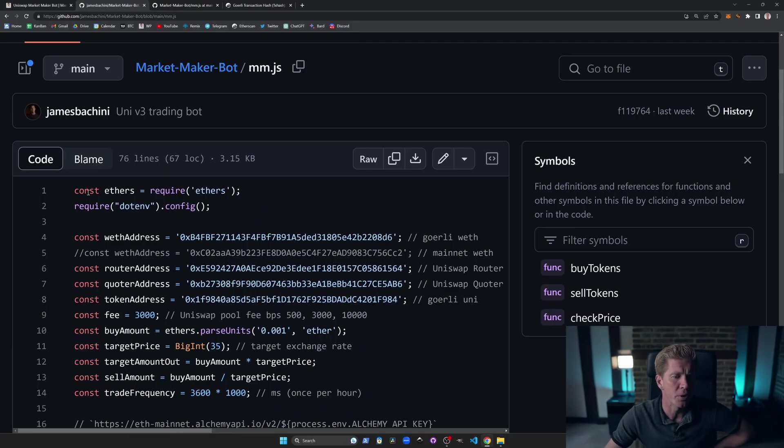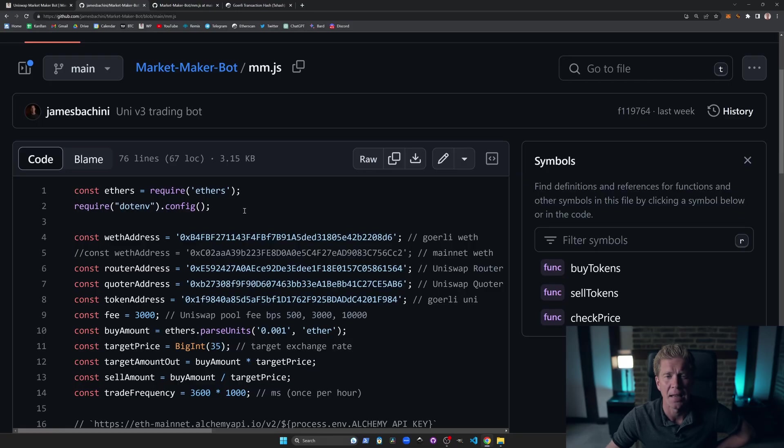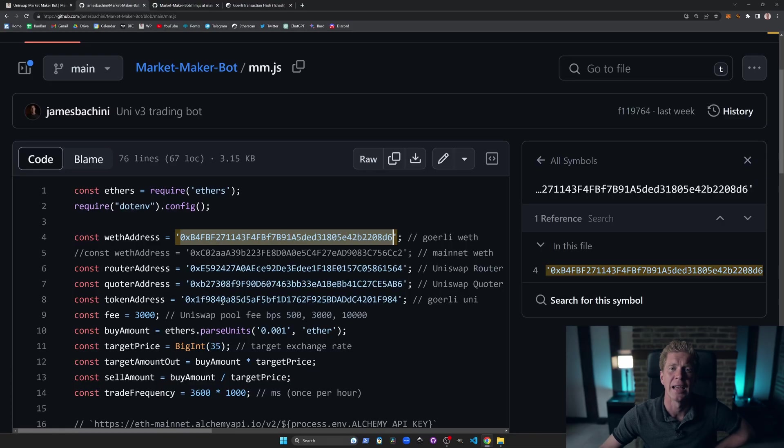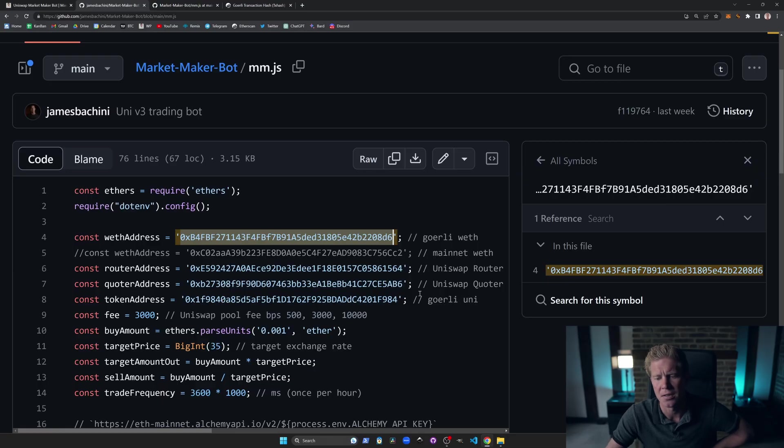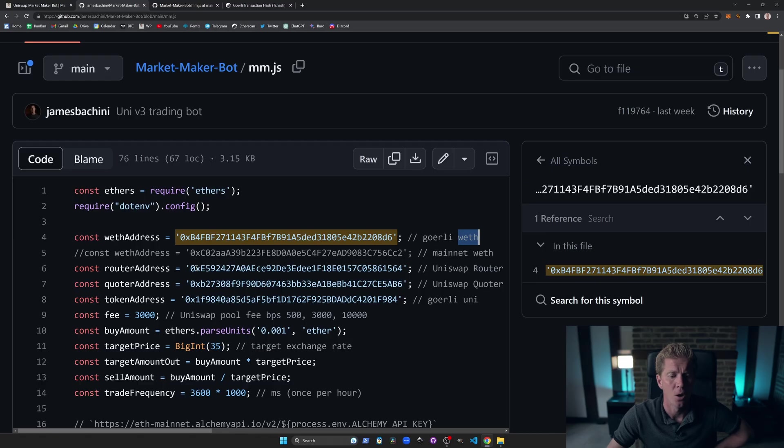We're importing ethers library and a .env config. .env is for important environmental variables, such as private keys, API keys, things like that. We're going to be putting a WETH address in. This is Goerli WETH, and then the Uniswap router and quota address, and then a token address for the asset that we want to trade. So in this example, we're on Goerli, and we're trading the UNI and WETH pool. We're trading that using Uniswap v3.